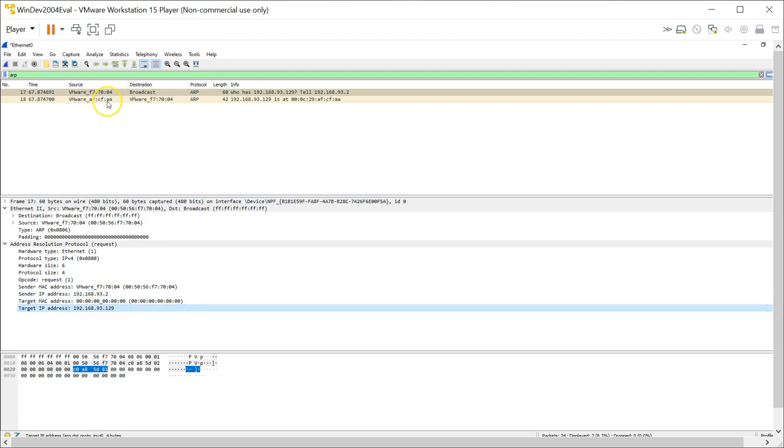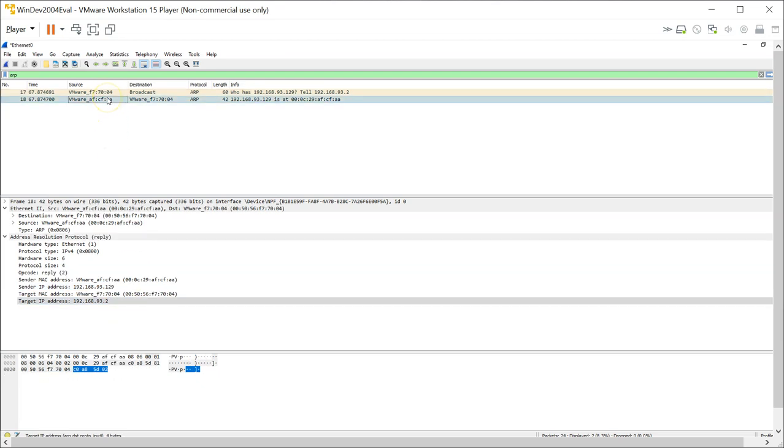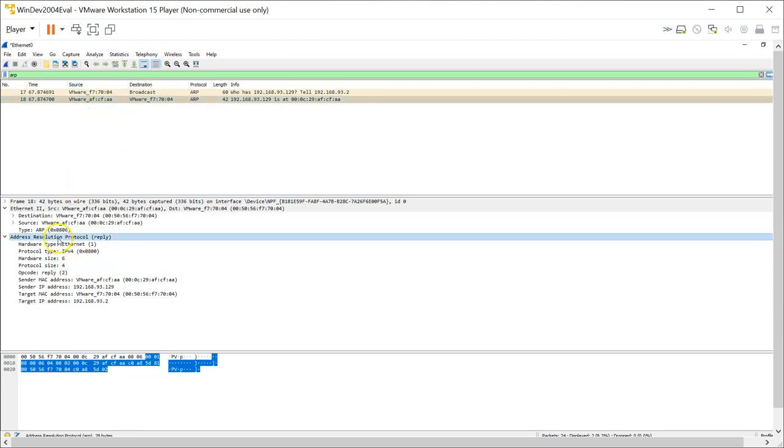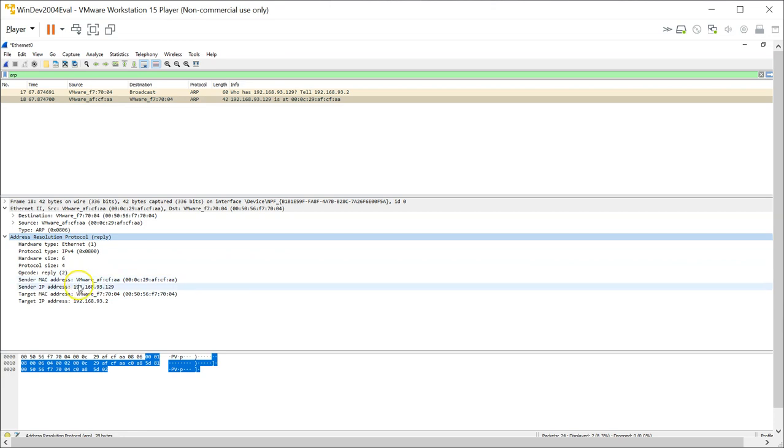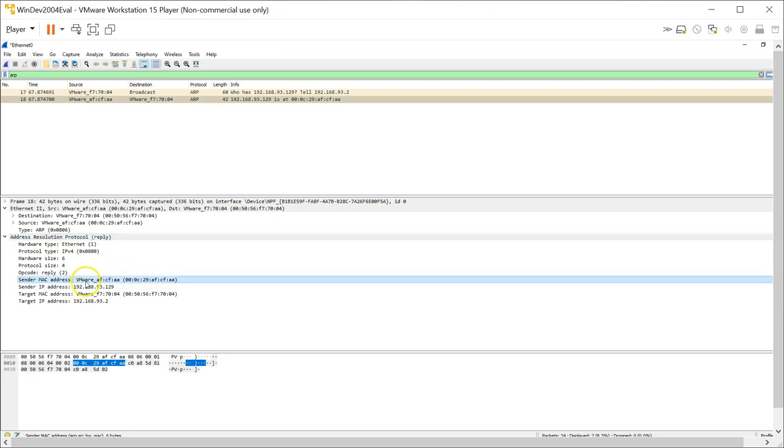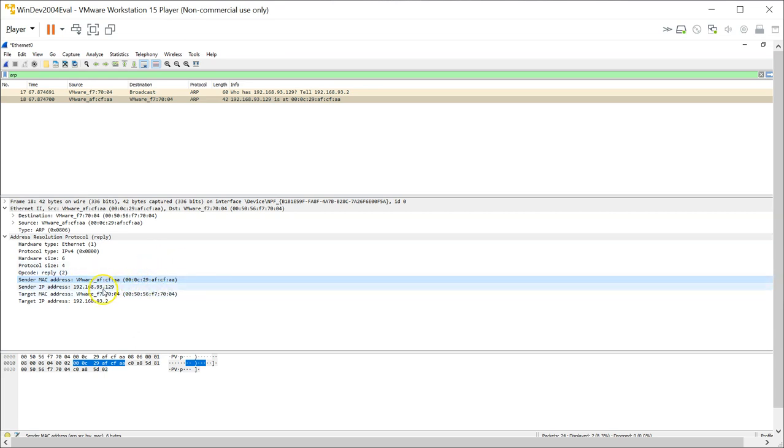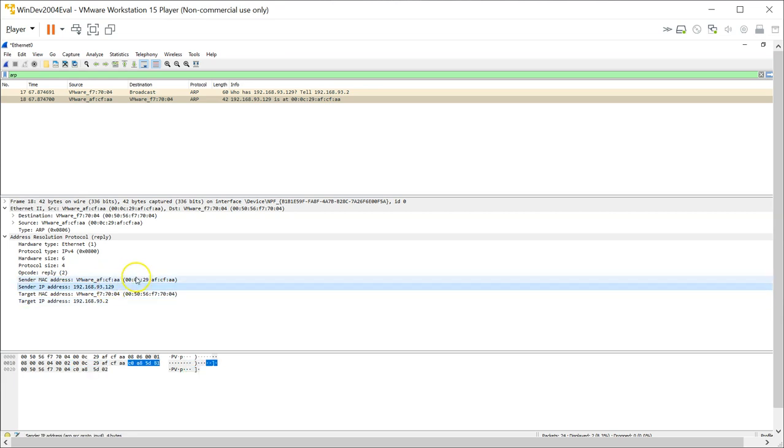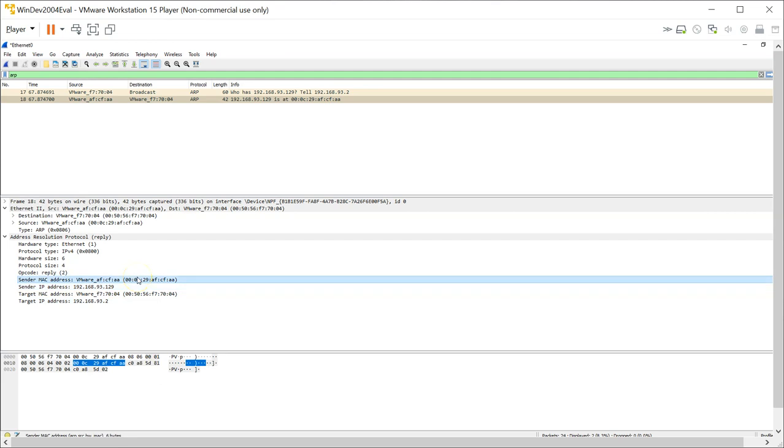And you will look at the reply. This is the reply. So this is an ARP reply. And basically, the sender MAC address is set here, and it is trying to tell the destination, the 93.2, that for 93.129, this is actually the MAC address.